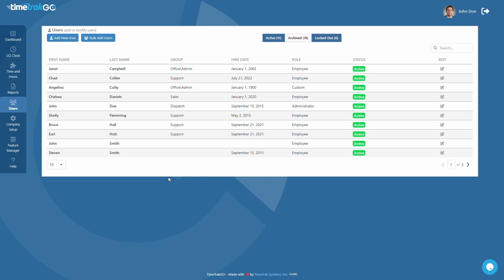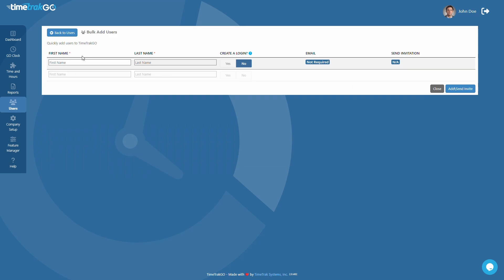The second option, called Bulk Add Users, works great if you have lots of users to enter, or if you just want to get up and going as quickly as possible. This method only requires the basic details such as first and last name.